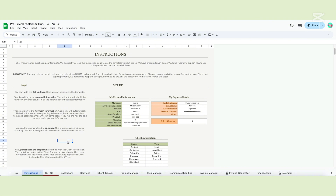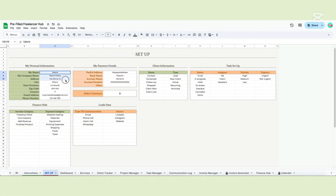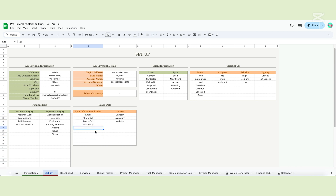Before we start, let me remind you that the only cells you will interact with are the ones with the white background. So if a cell has a colored background, you don't need to touch it. Now let's start personalizing the template. Go to the setup page and begin the customization by adding your personal information.